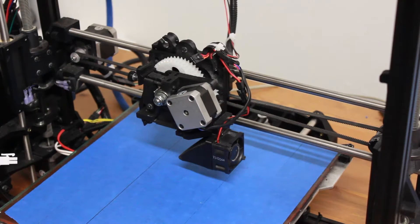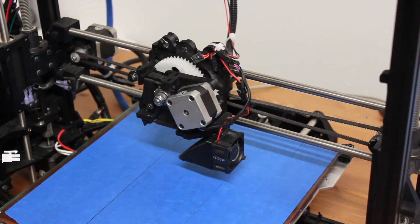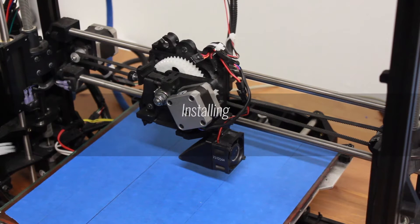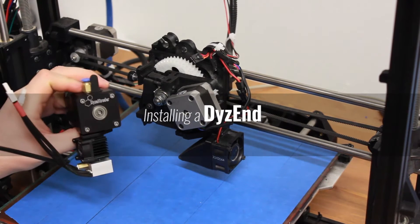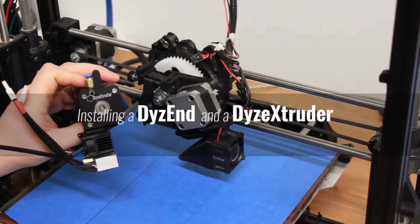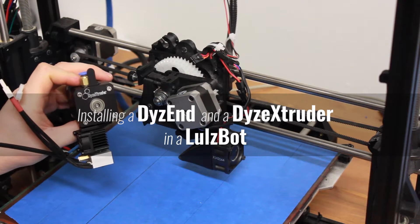Hi everyone! This is Max from Dice Design. Today we will go through the process of installing Dizen and Dice Extruder in your Lulzbot.